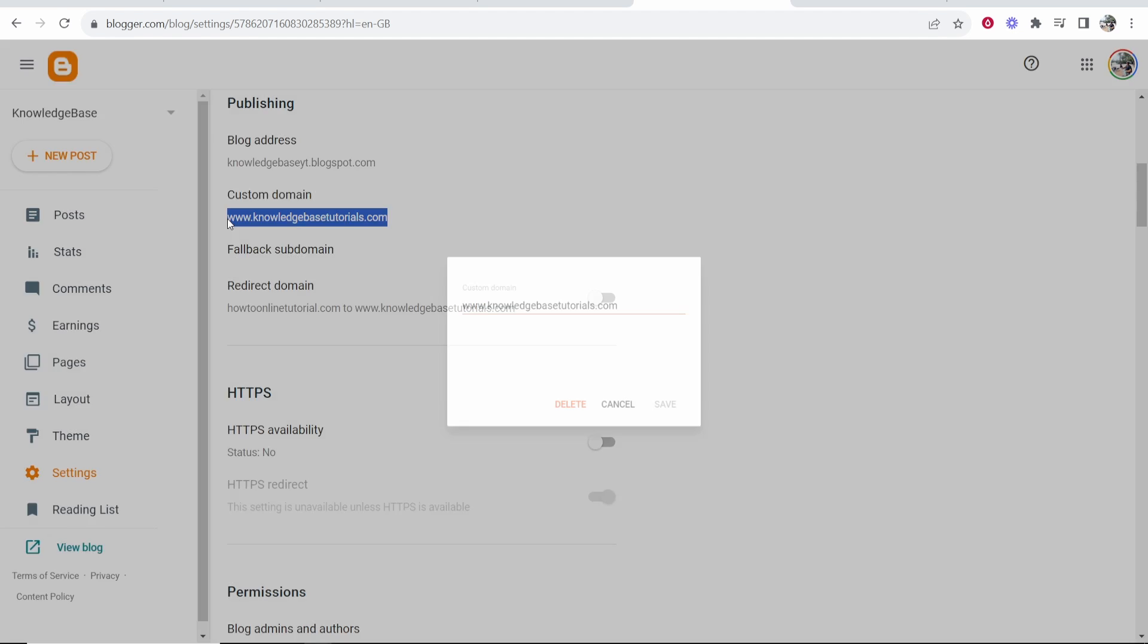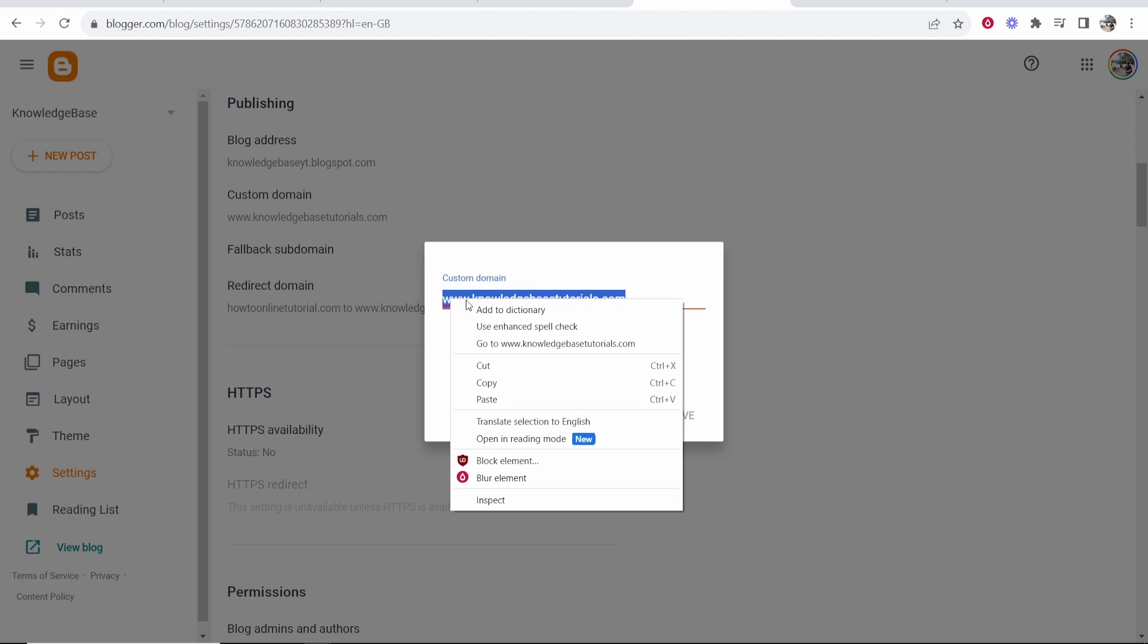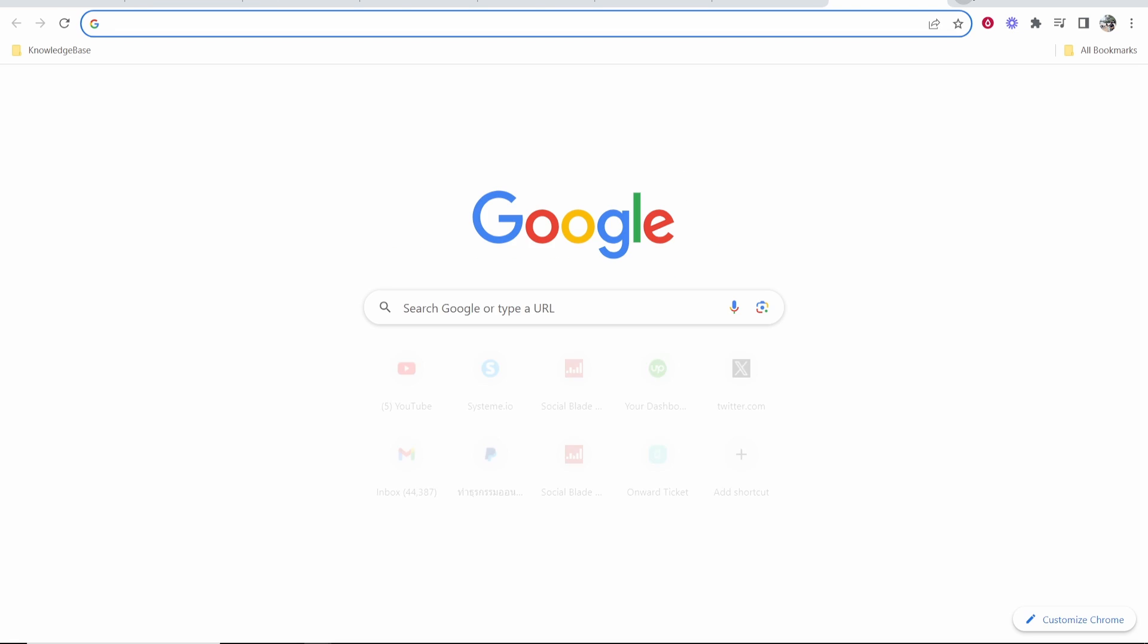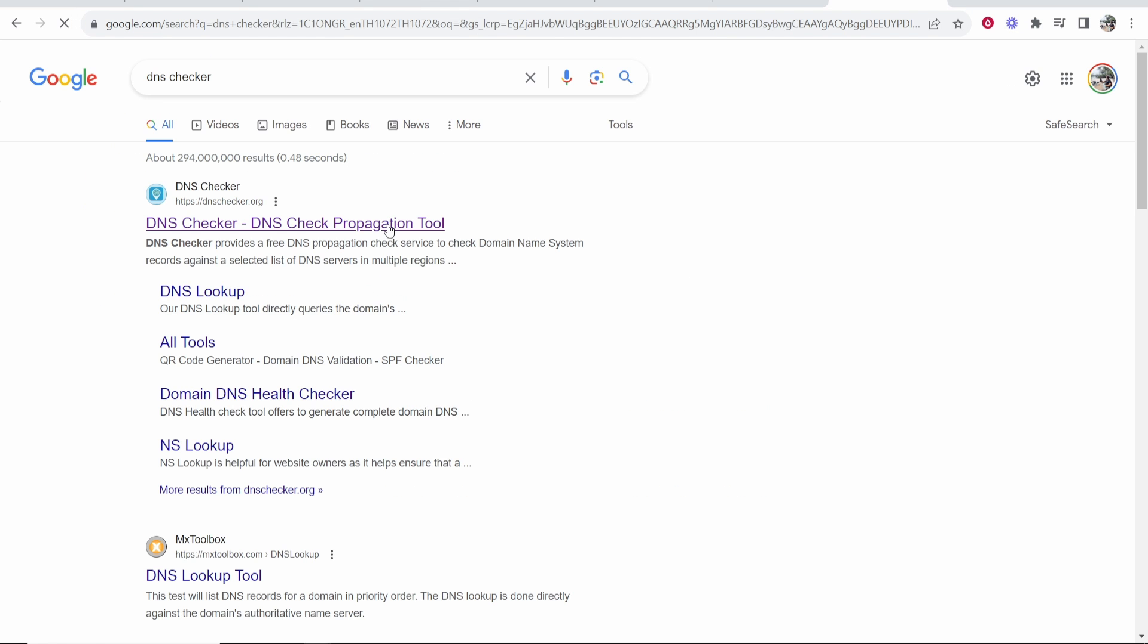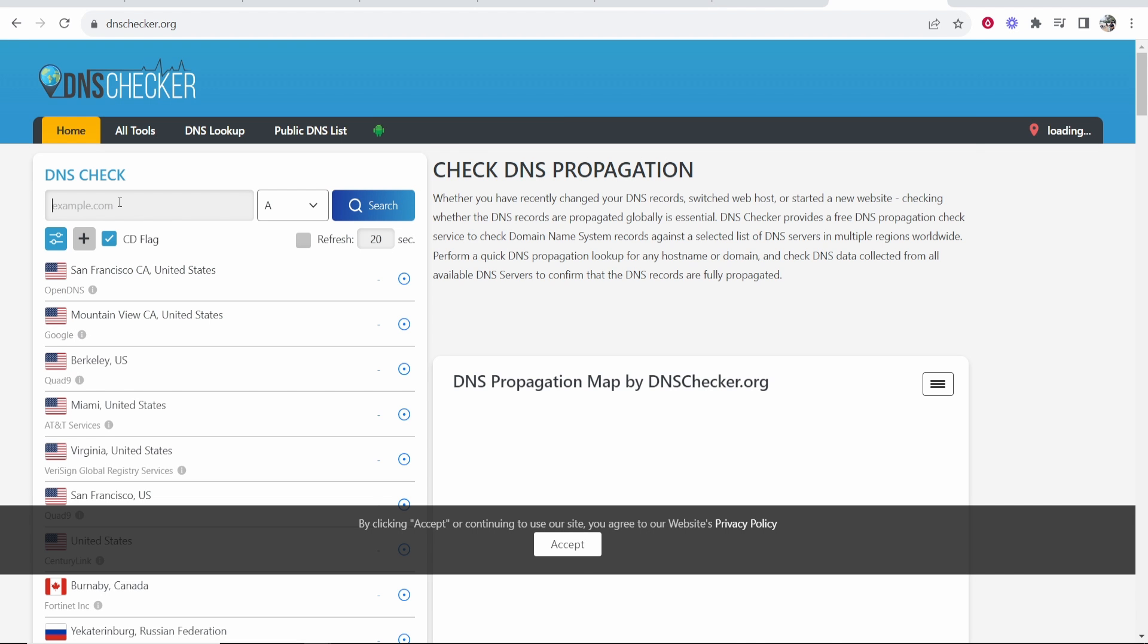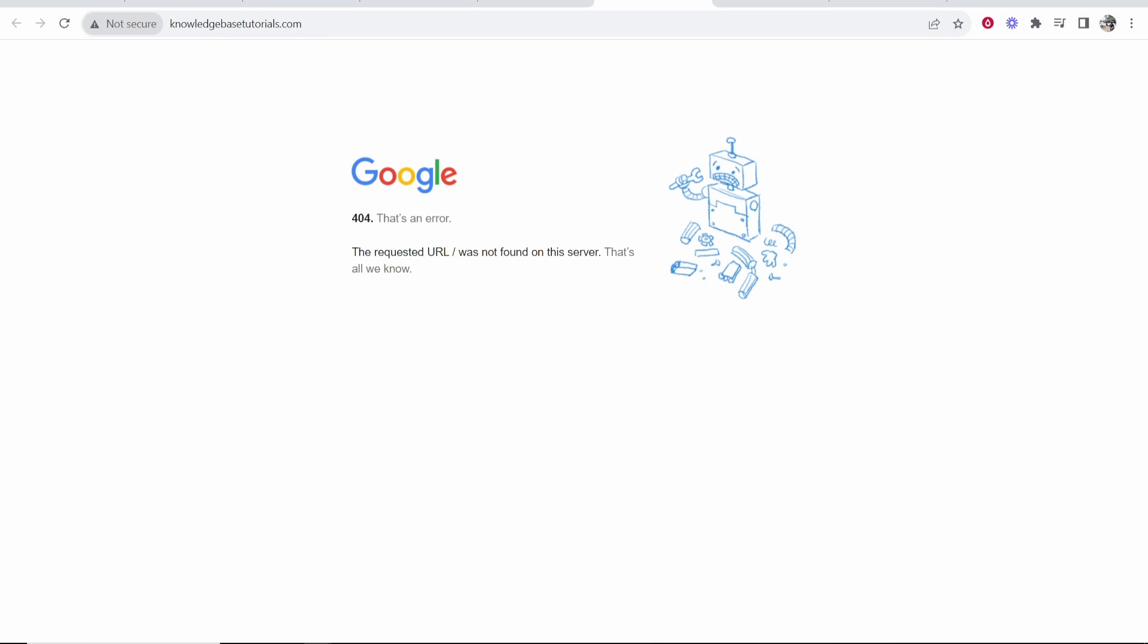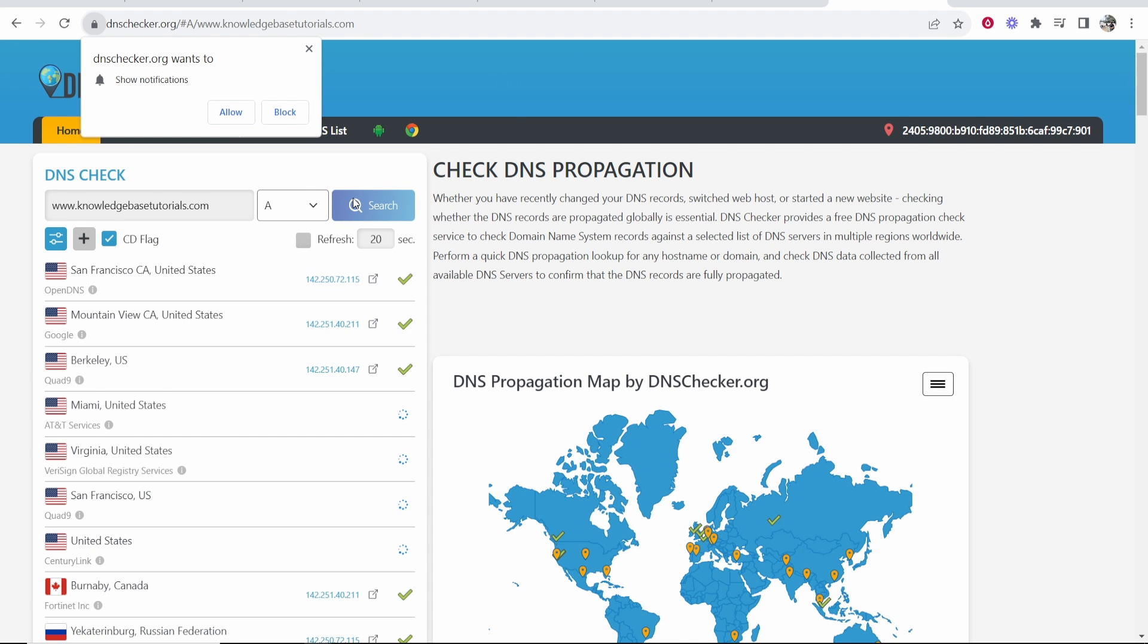Now it might take up to 48 hours for this to actually go through. So you can see right now it isn't working, but there is one way that you can check. So if you go to Google and just type in DNS checker and then open this tool, all you need to do is paste in your domain name. So I'm going to paste in my domain name here, knowledgebasedutorials.com. Click search.